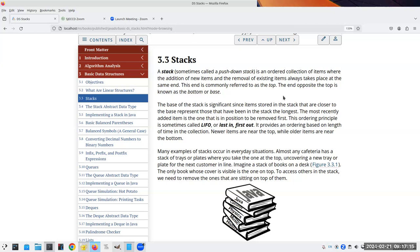You push a cafeteria tray on and then pop one off the top, and the rest pop up for you. So if I wanted to get to the physics book in a stack, I'd have to remove the Java and calculus books first in order to get to the physics book.